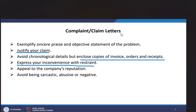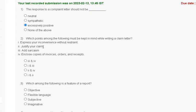The explanation for question number 2: in a claim letter, your claim should be justified, enclose a copy of invoice and order receipt, and express your inconvenience with restraint. So the correct answer for question number 2 is option C.